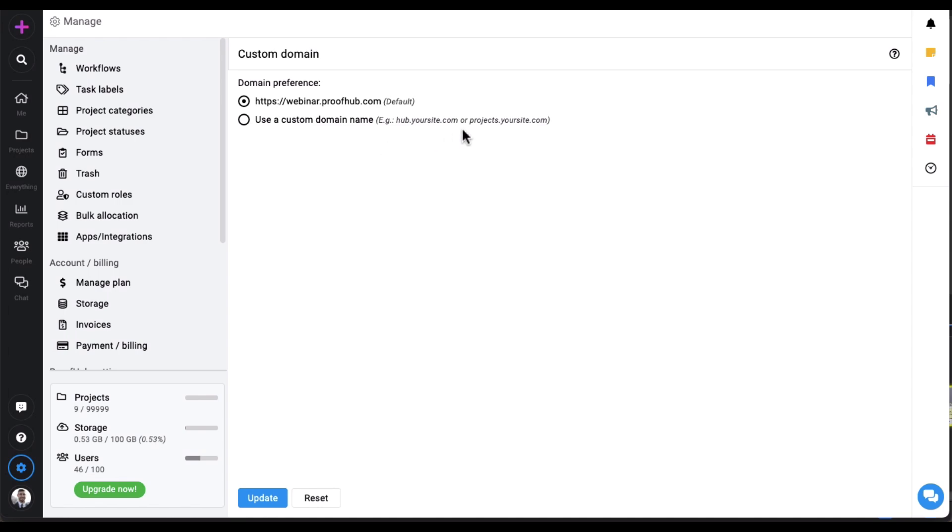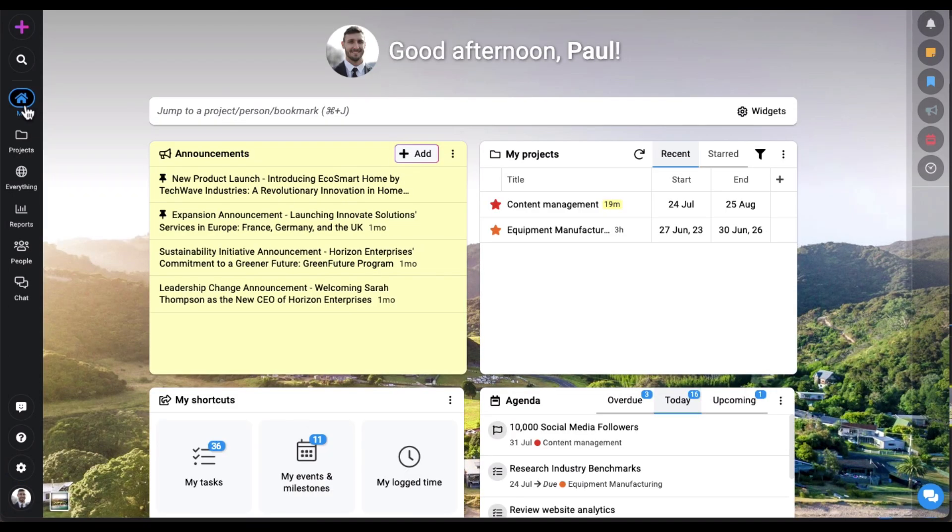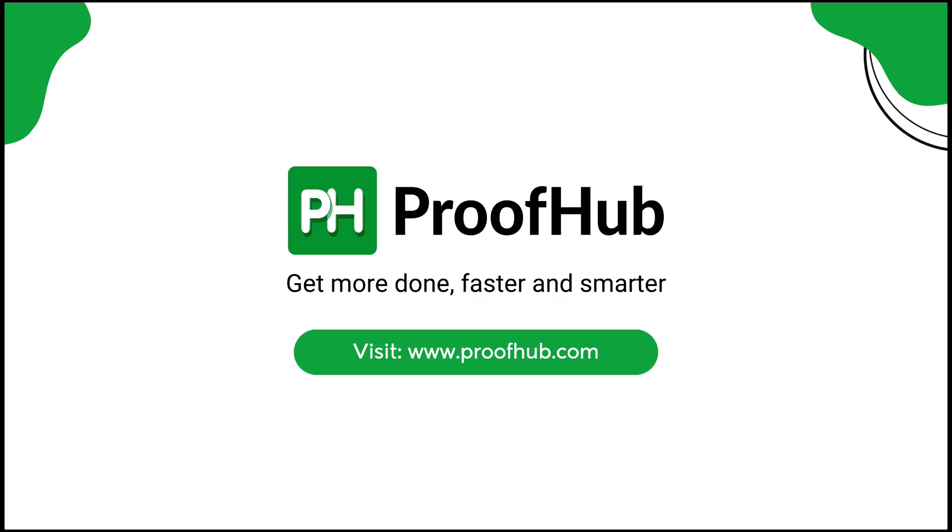That was ProofHub. If it looks like the perfect fit for your needs, go ahead and book a demo with us. We'd love to show you more.